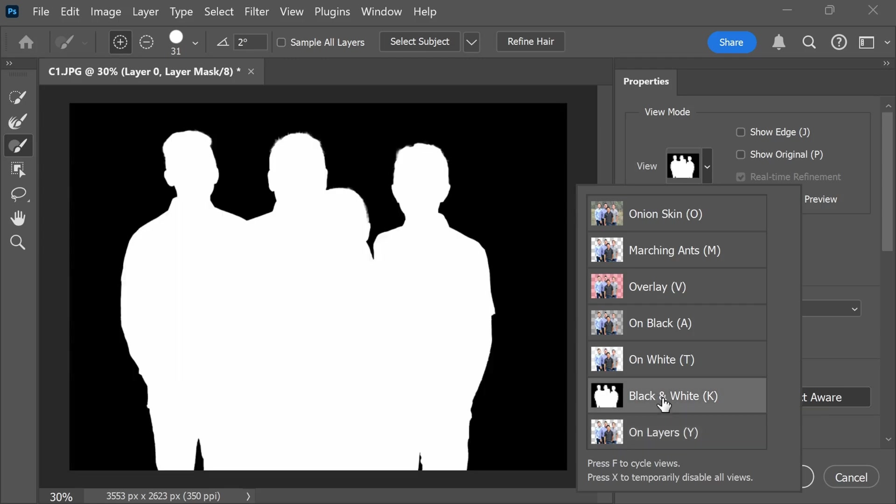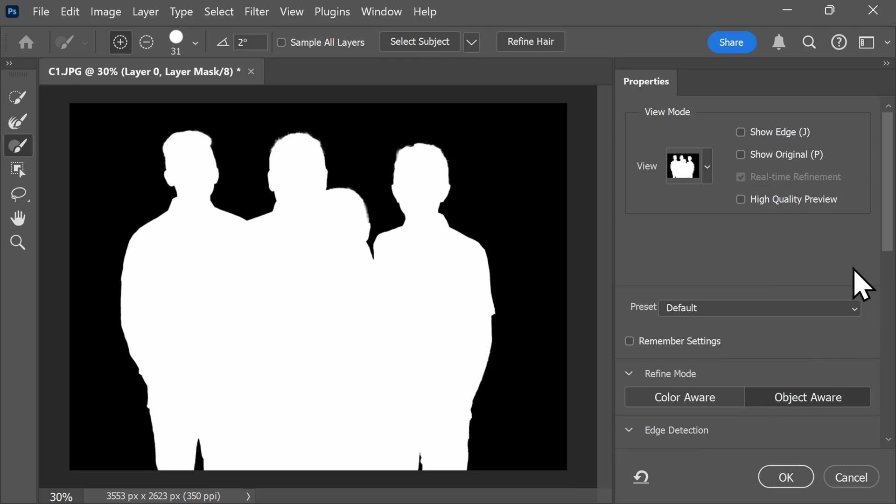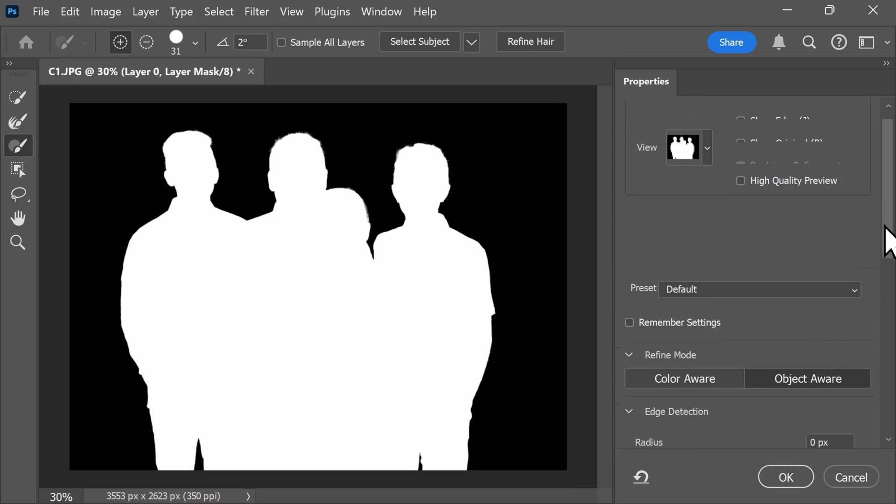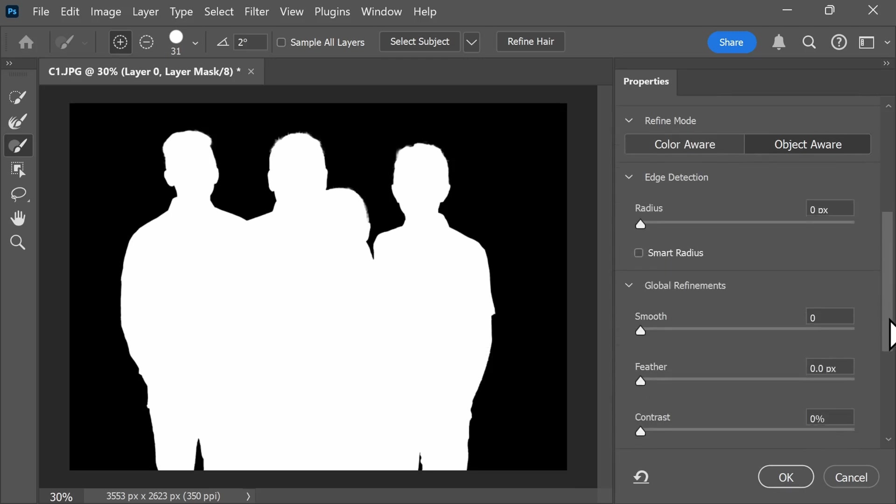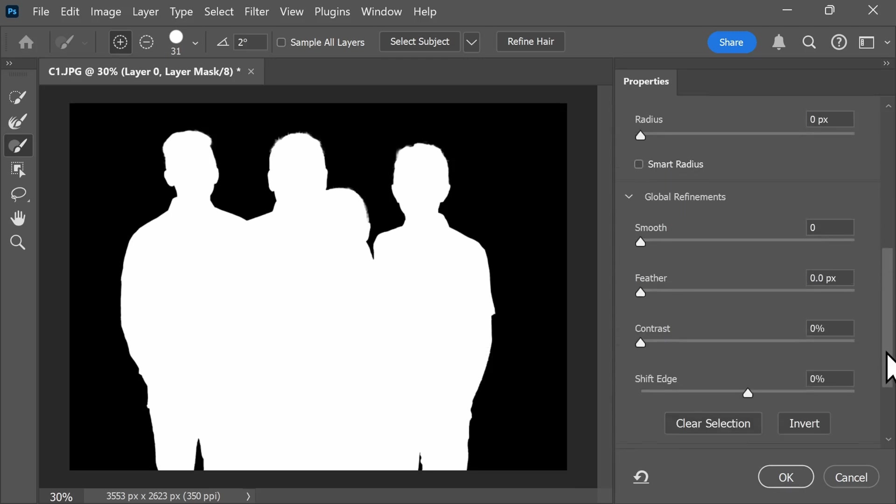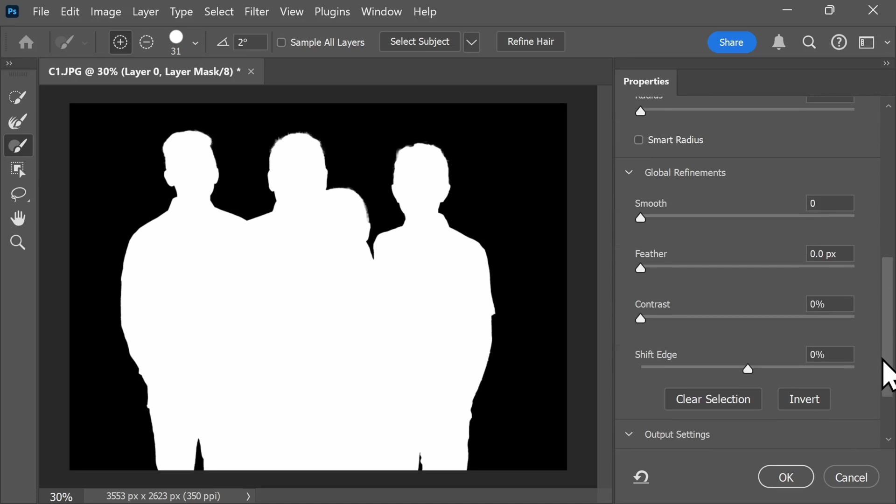You can always start with black and white, which shows you the edge and the outline of your image with the background removed. If you scroll down here to Global Refinements, this is where you can make those edges smoother or feather them depending on what your subject looks like.